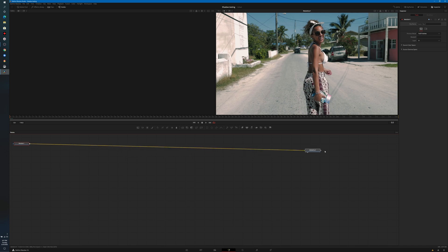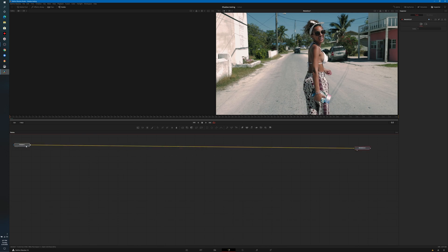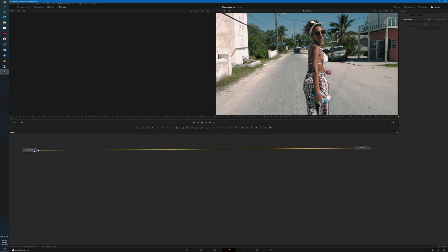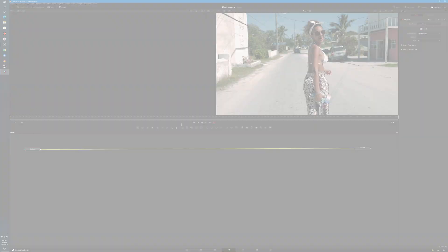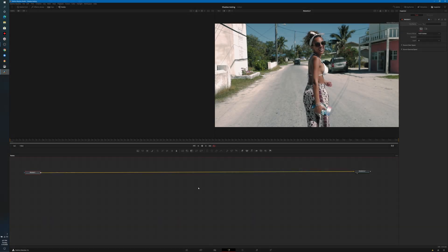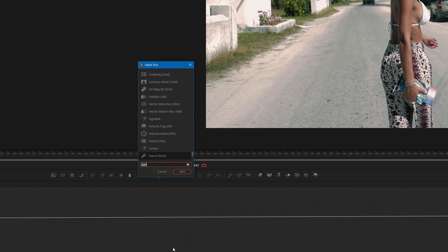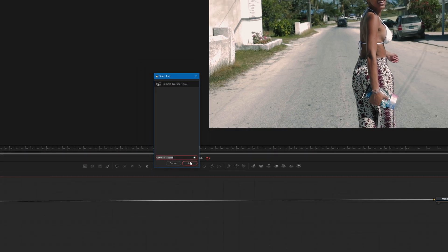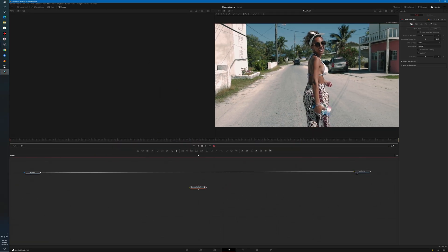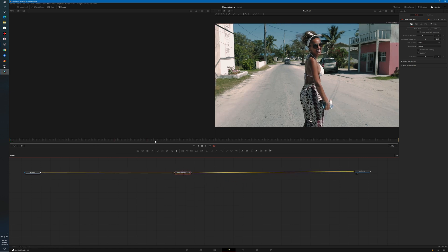We have our Media In and Media Out, basically our starting and ending point. I'm going to hit Control+Space to bring up our list of tools, and the first thing we're going to do is type in Tracker. We'll bring in our Camera Tracker, which is our 3D Camera Tracker. I'll select that node and hold down Shift so it links. Now obviously we don't see anything right now.